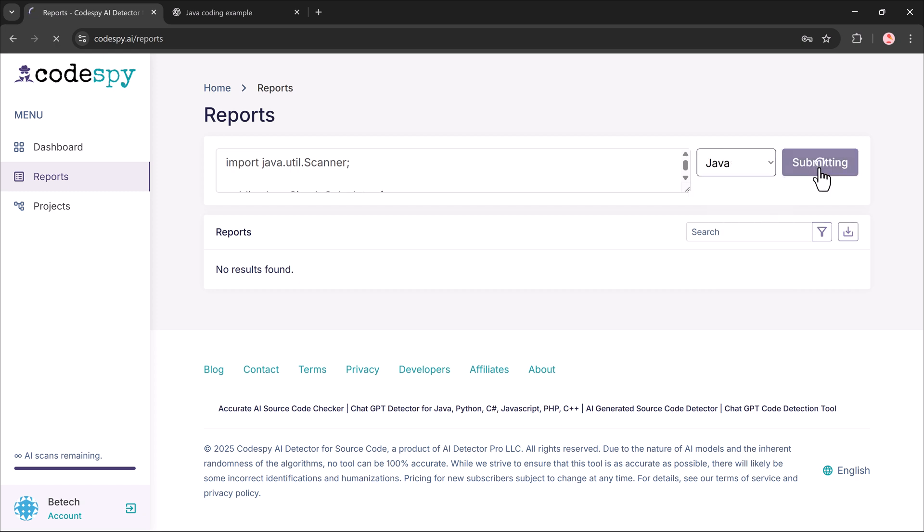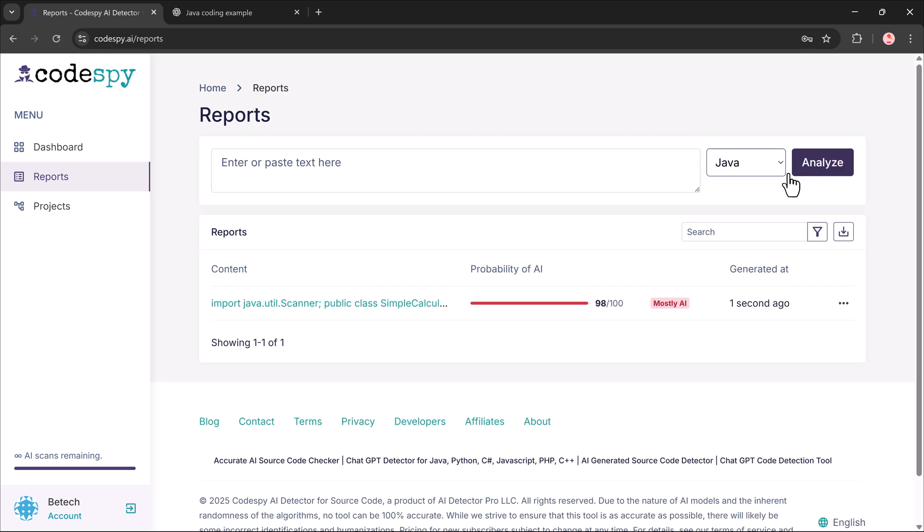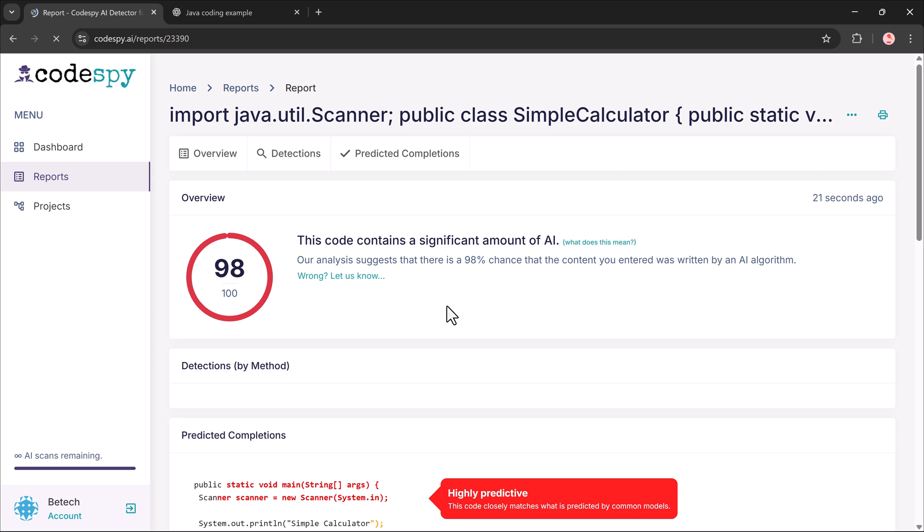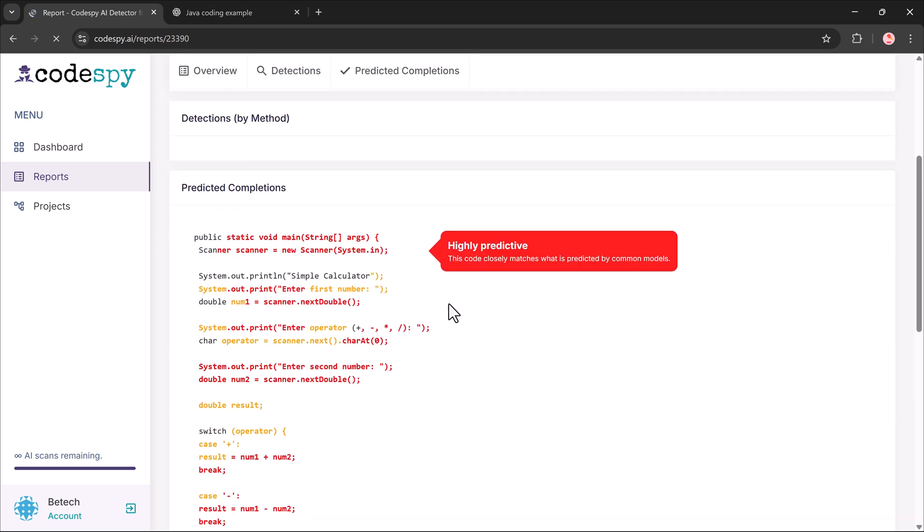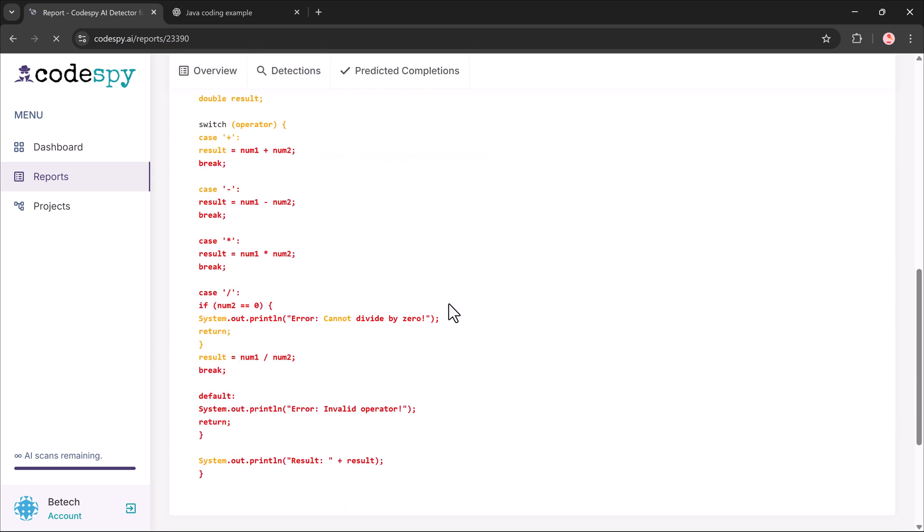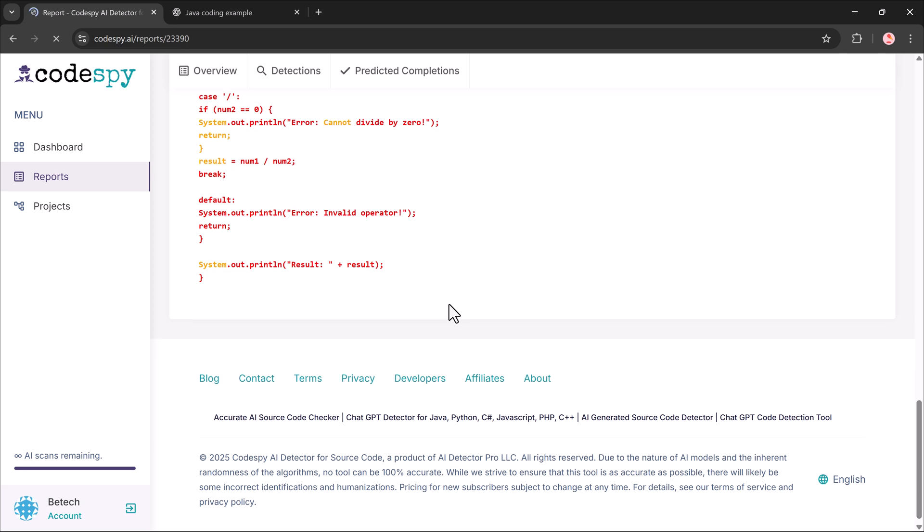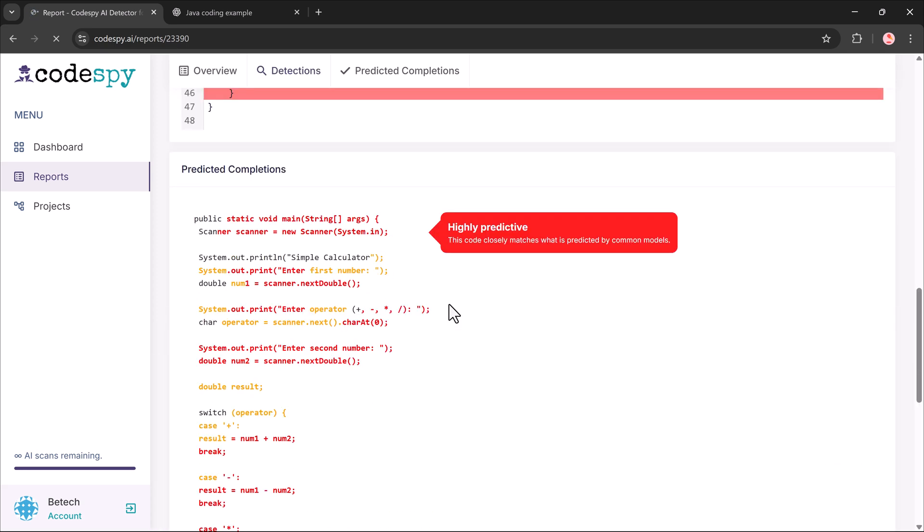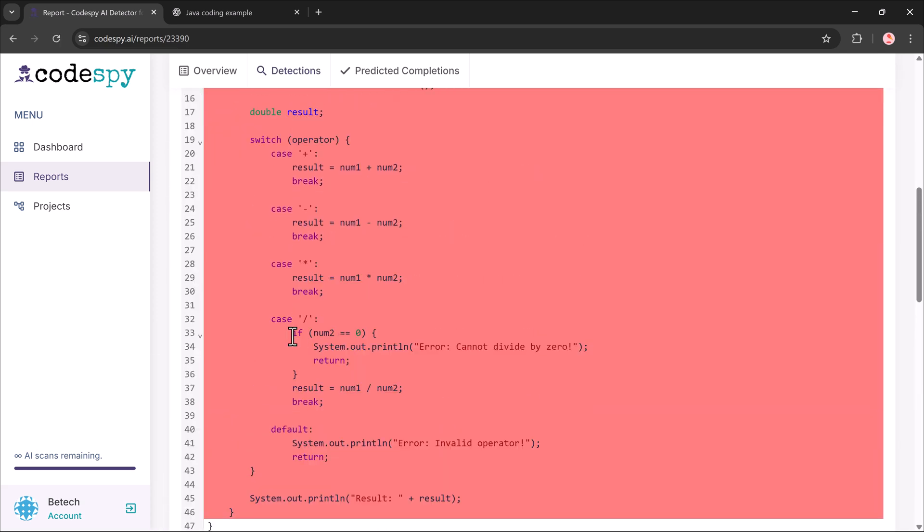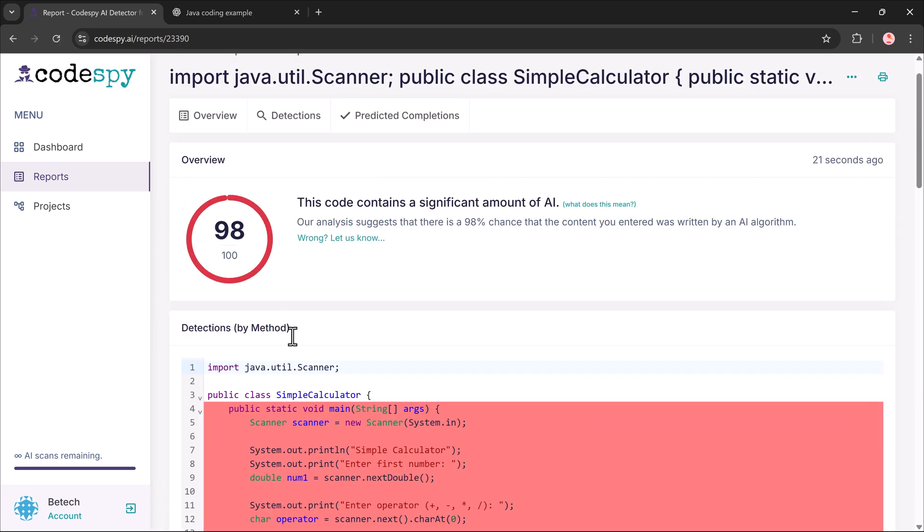Within seconds, Codespy gives me a result. 98% AI generated. And it highlights all those sections in red. Super clear and easy to understand.